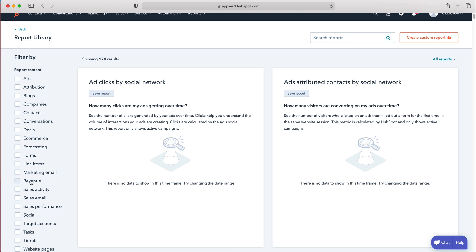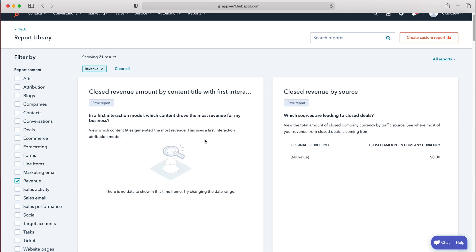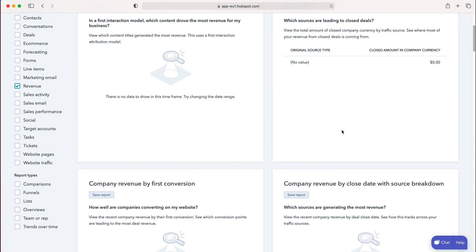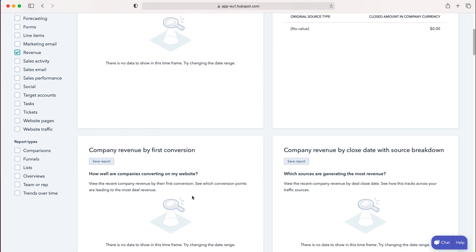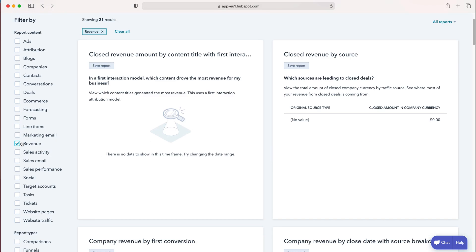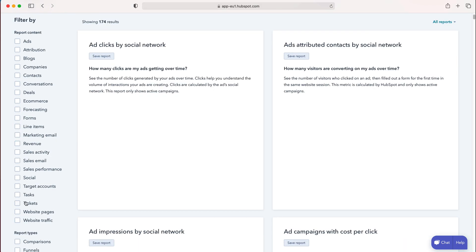For example, if we want to see revenue-related reports, just tick that option. You'll see reports like Closed Revenue by Source and Company Revenue by Conversion. There's a whole host of different options. If we wanted to go to tasks, for example—